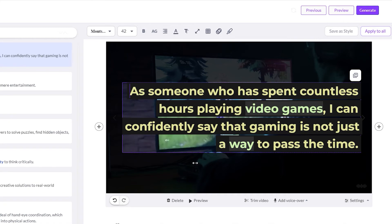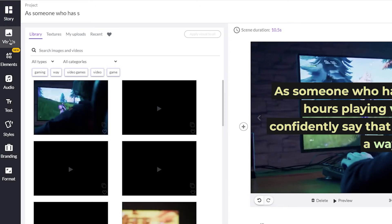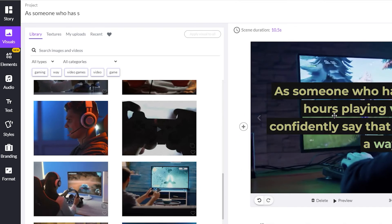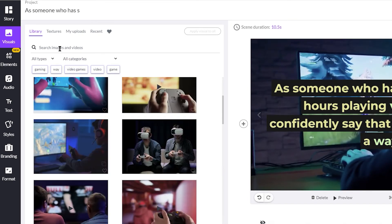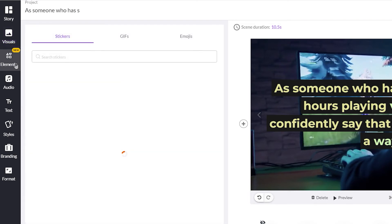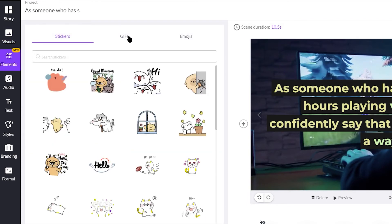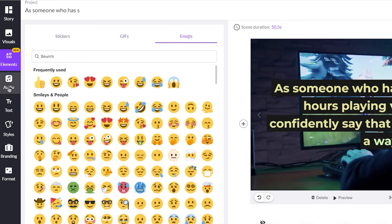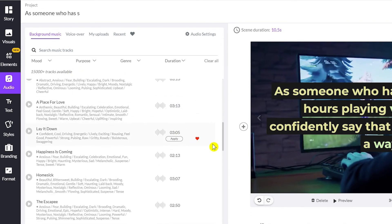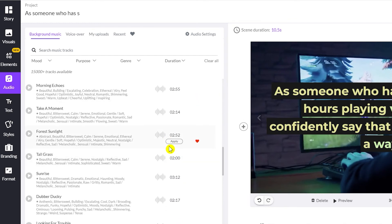On the left side we have our visuals panel where you can see all the visuals and change them if the background doesn't feel relatable to your script. You can search for videos and images, upload your own, or add textures — you can see how much potential Pictory has for creating your videos. There's also an elements panel with stickers, GIFs, and emojis. In the audio section you can add multiple background music tracks.